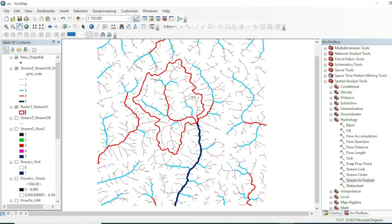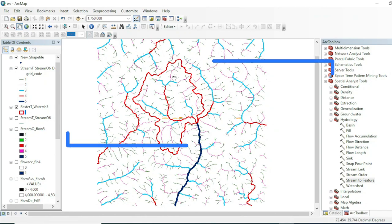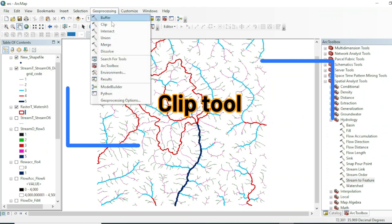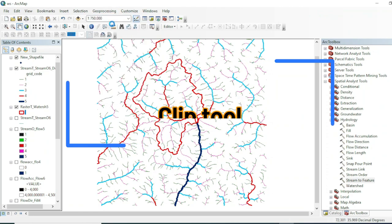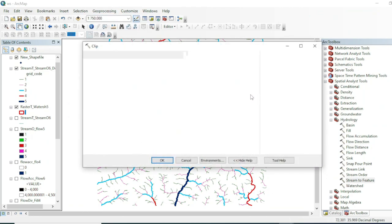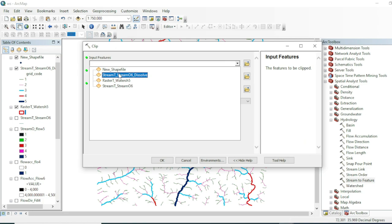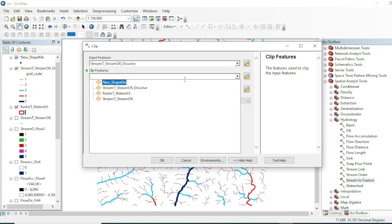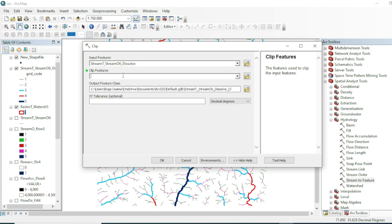If you want to extract only the tributaries within this watershed, you can use the Clip tool. Input will be your dissolved stream line and the clip feature will be your watershed polygon.